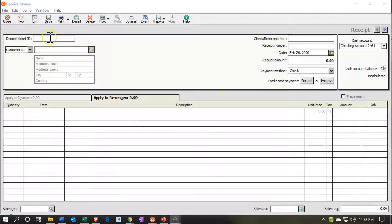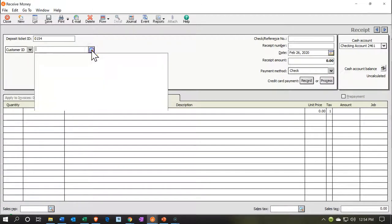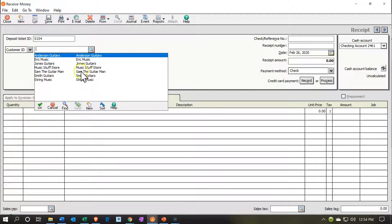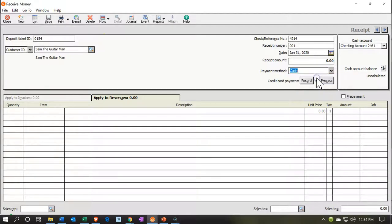Job 4002 is tied to Sam the Guitar Man, who is the customer. I'm going to go ahead and put a deposit ticket number here. We're going to put this through the clearing account so that we can group our deposits together. Then I'm going to go into our Item drop-down. I'm going to apply it to Sam the Guitar Man, but then apply it to the job using the Jobs field. I'm going to put a reference number and receipt number. This is going to be dated 01-31-20. Then we are going to populate the item down below.